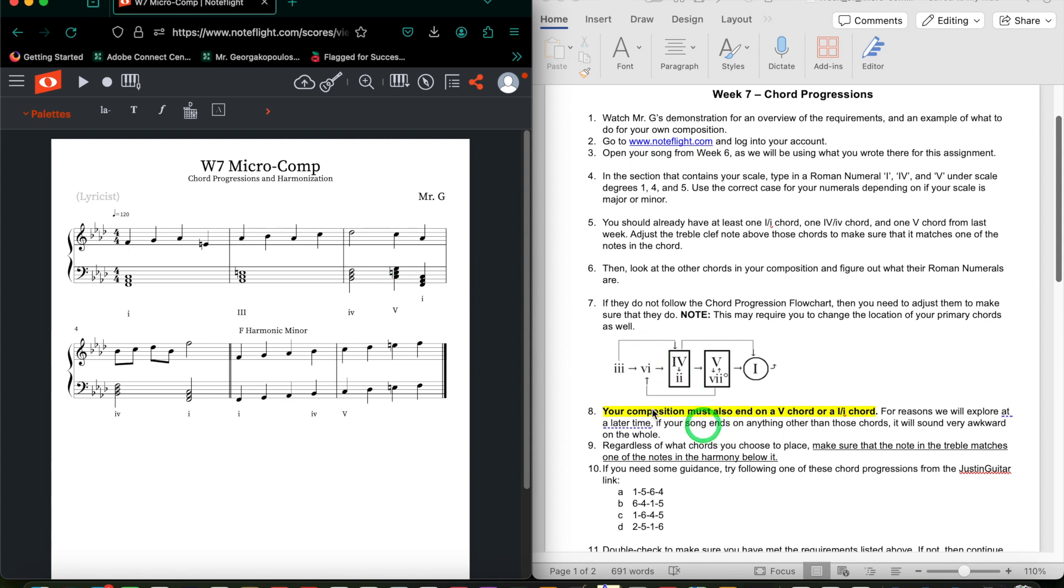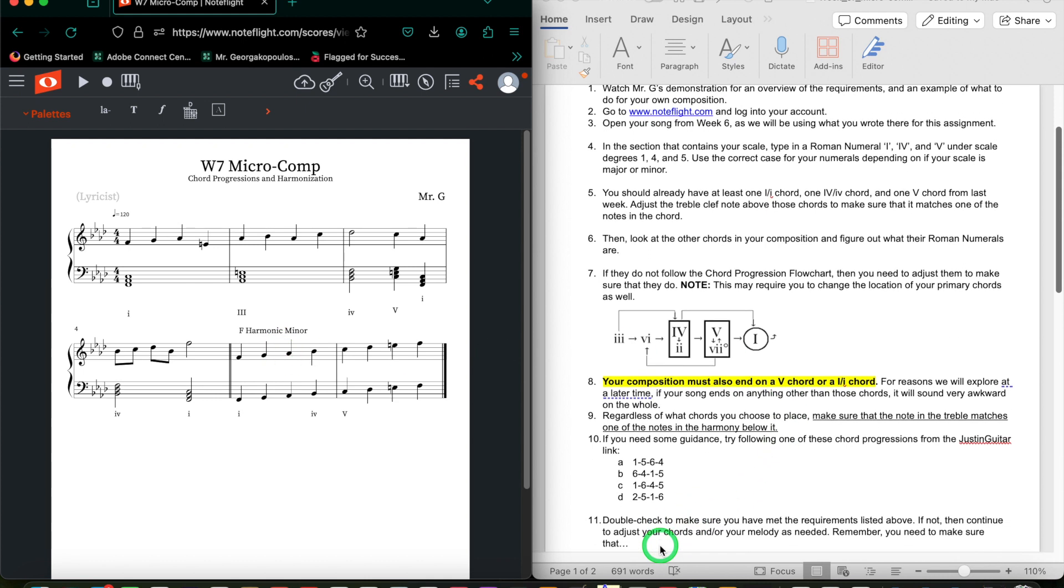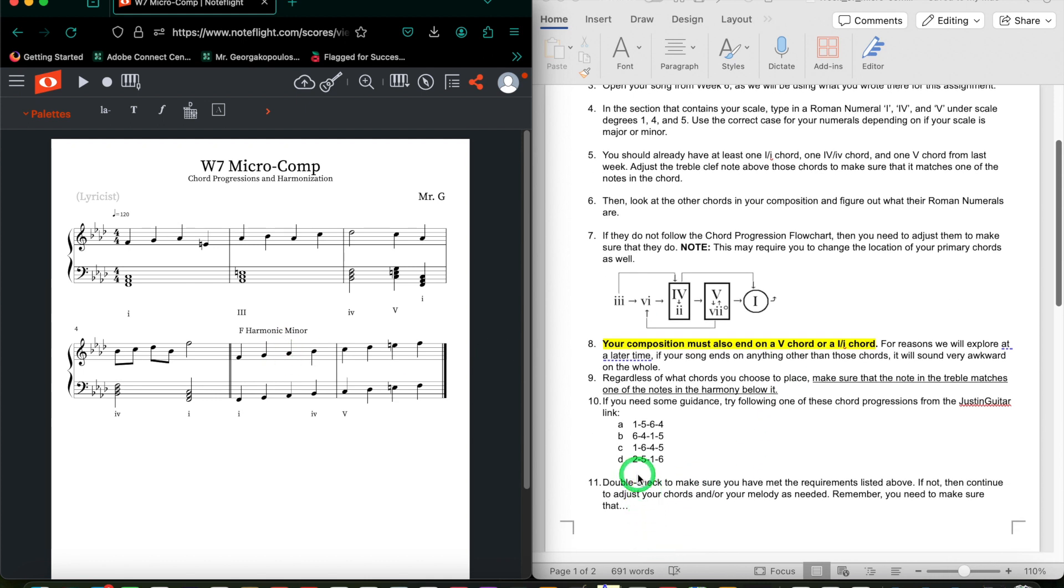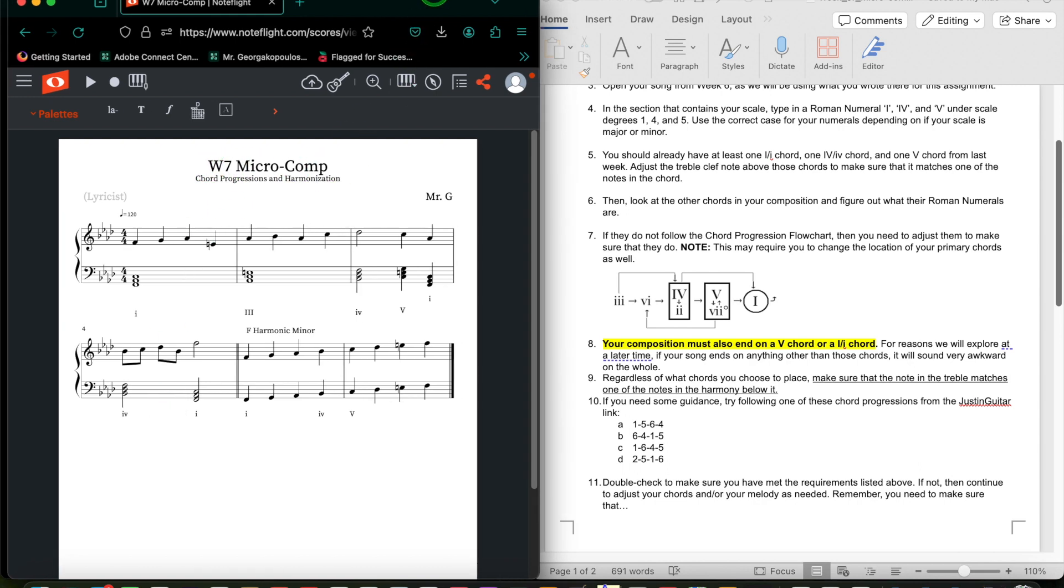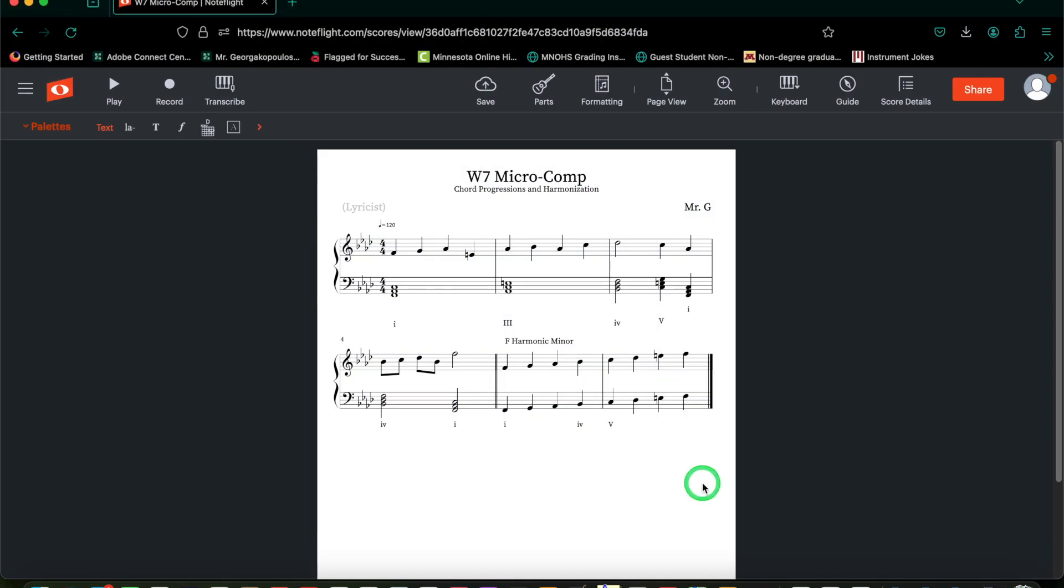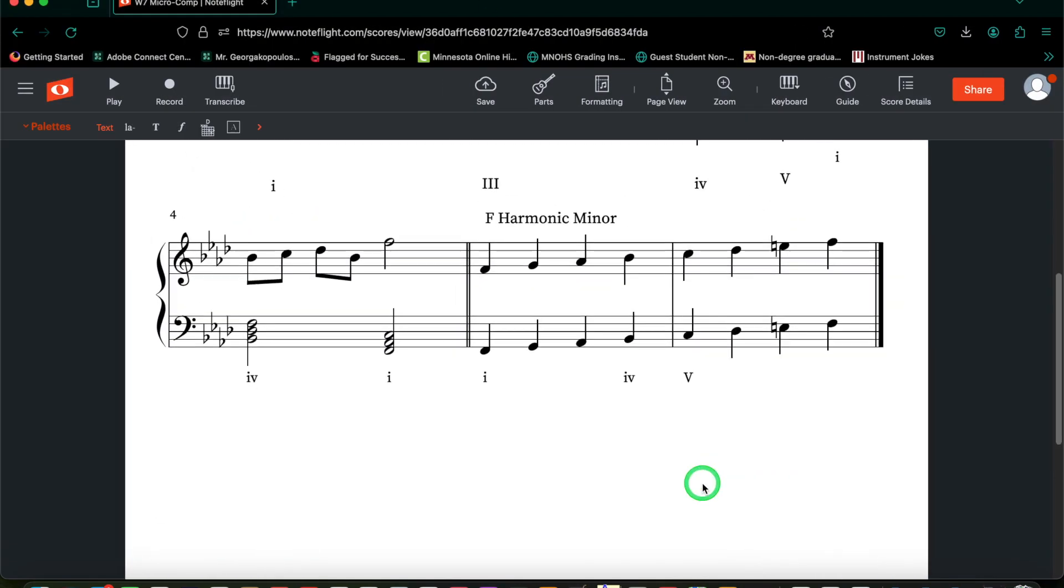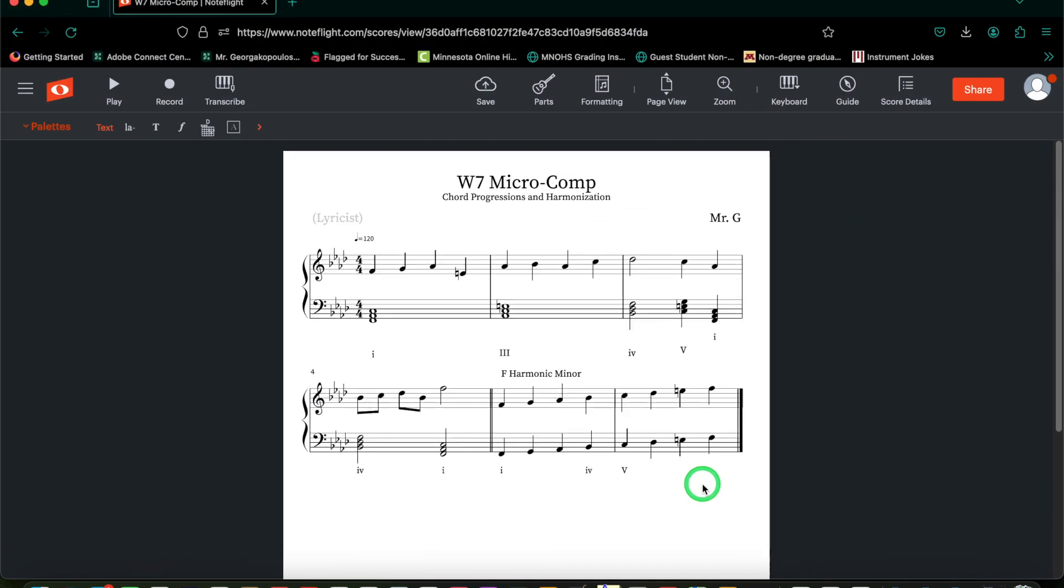You can use the same chords that you have and just change your melody. If you don't like the chords how they are, you can change those too. And you can use the chord progressions that are provided on that Justin Guitar webpage for some additional guidance. Once you've listened to it and you like how it sounds, make sure to give it an appropriate title and then do all of the regular things to share your composition.